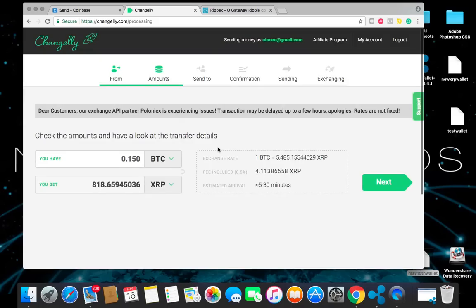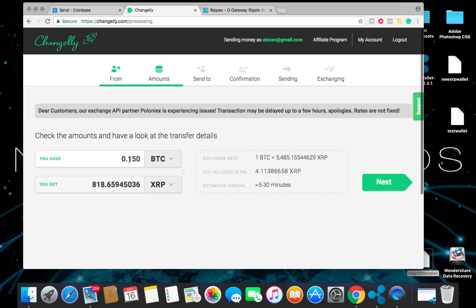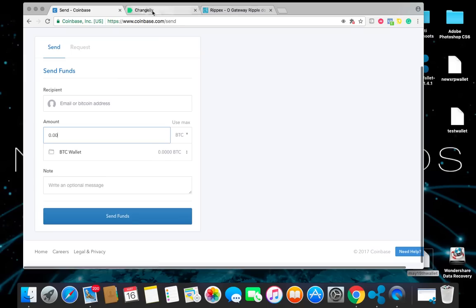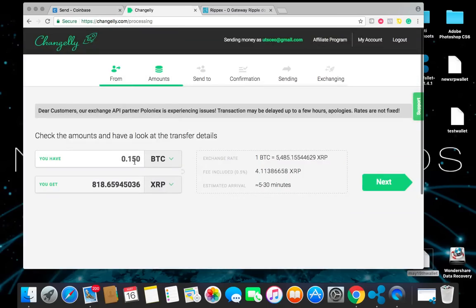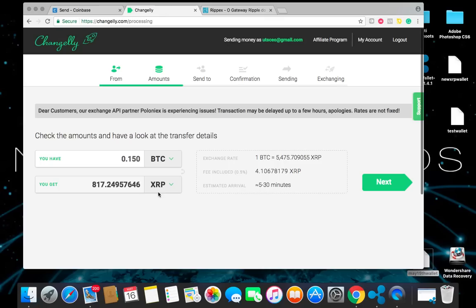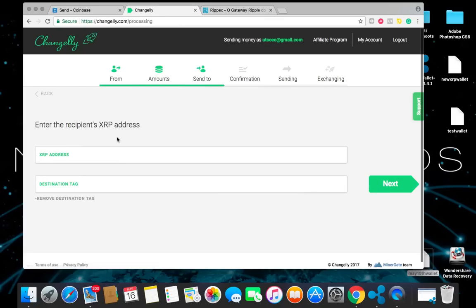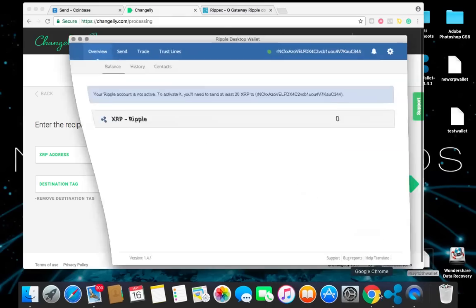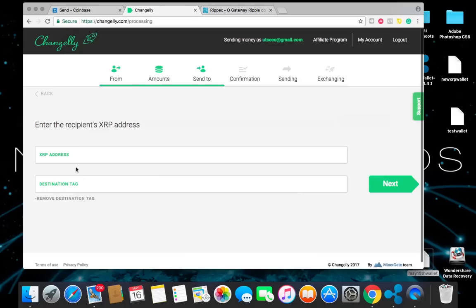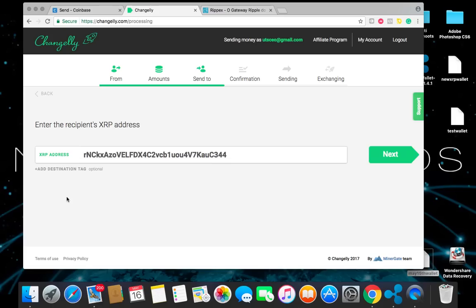Once you do that, it's going to bring you to this page. Now you just want to make sure that this number is exactly what you're going to be sending from Coinbase. If it's a little off, transactions not going to go through and you could lose some money there. So make sure that you do this correctly. After you've done that, you go ahead and click next. It says enter the recipient's XRP address. So you go back to your Ripple account. You're going to click the Ripple address here on top. Come back to Changelly. Paste it here. Ripple does not have a destination tag. So you can go ahead and remove that. Then you go ahead and go to next.